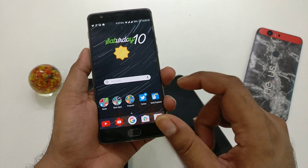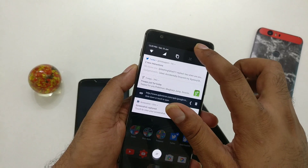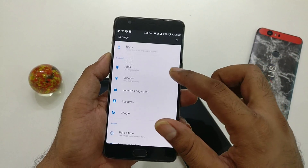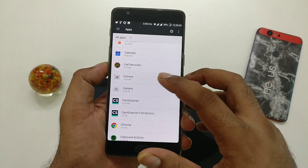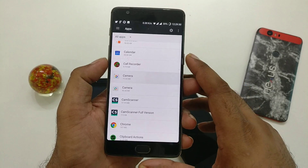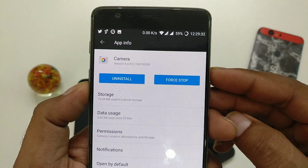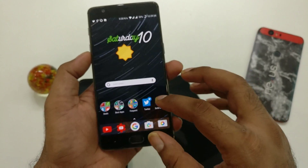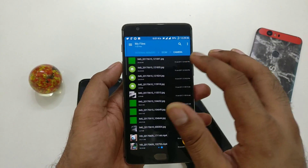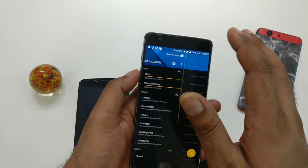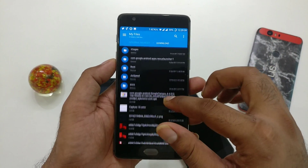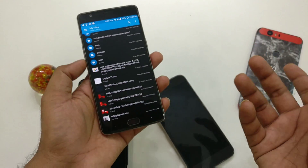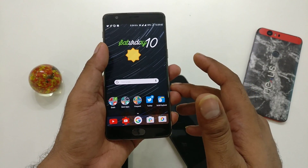I have already installed Google Camera 4.4 here on this OnePlus 3T. I'll quickly show you the camera version — you can see it is version 4.4, the latest one. You just have to check that link in the description and click on the download section.